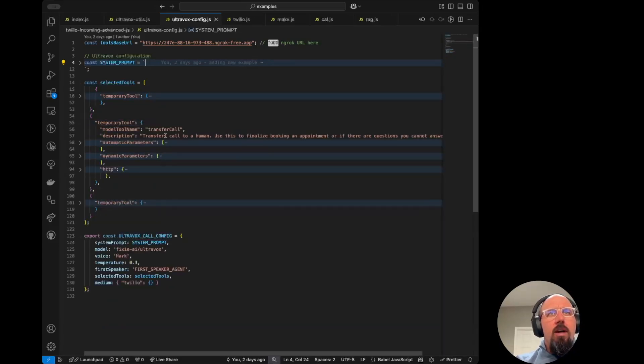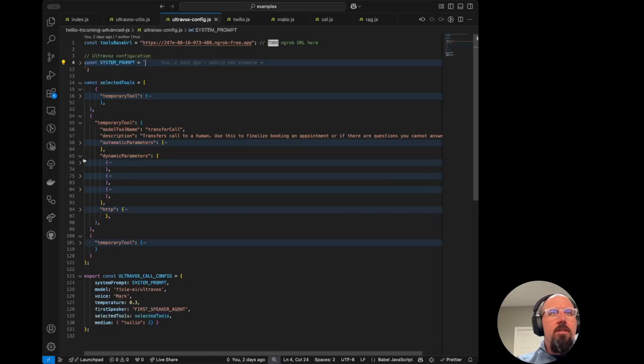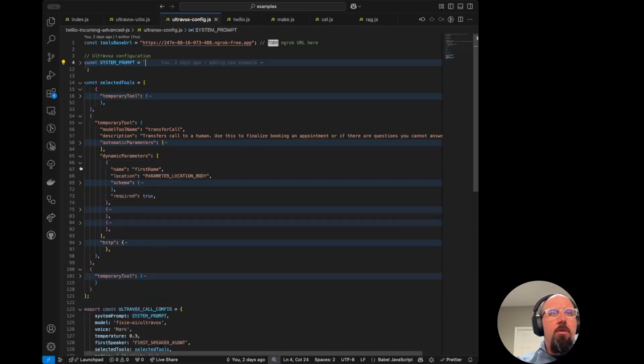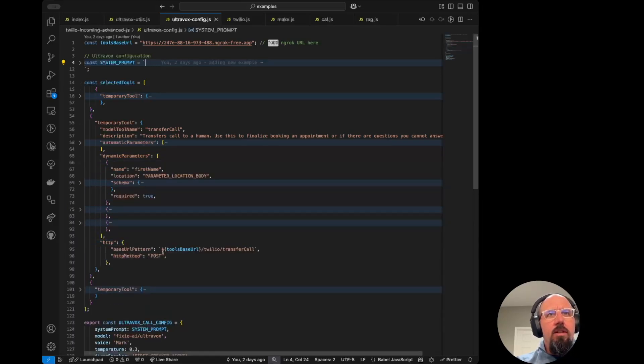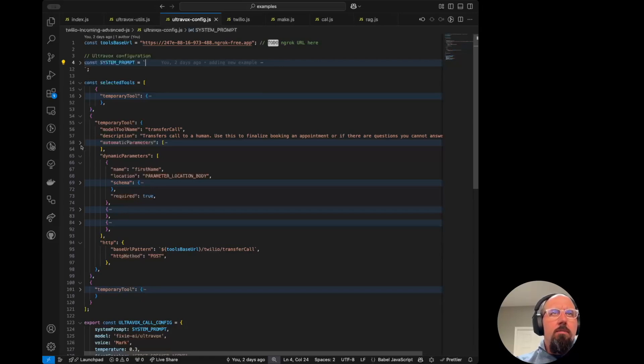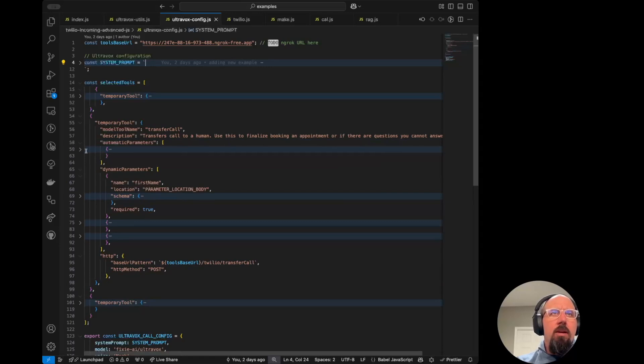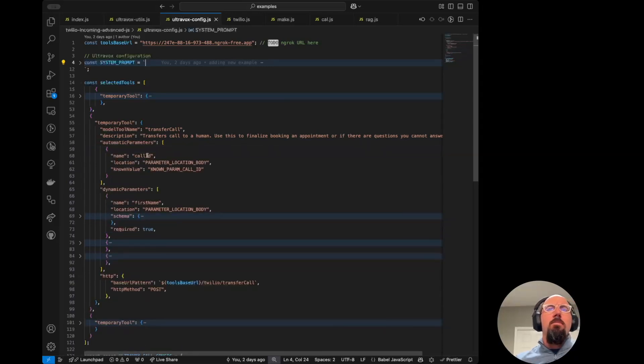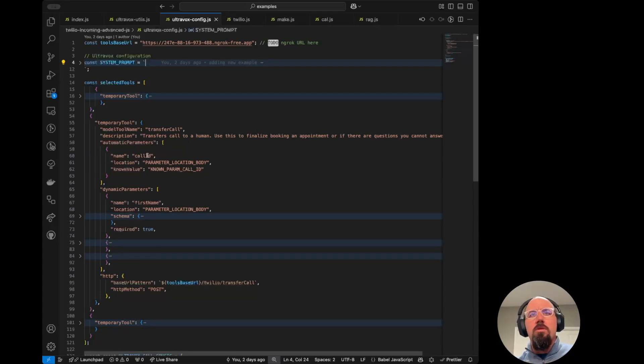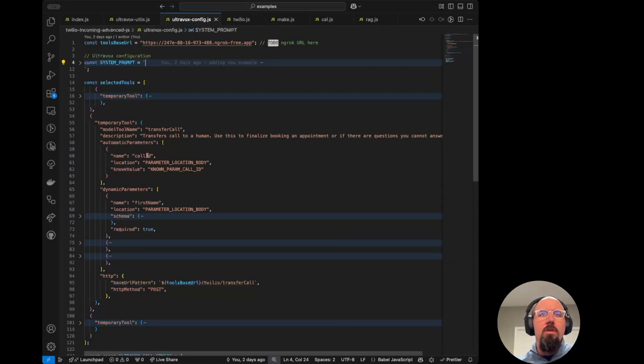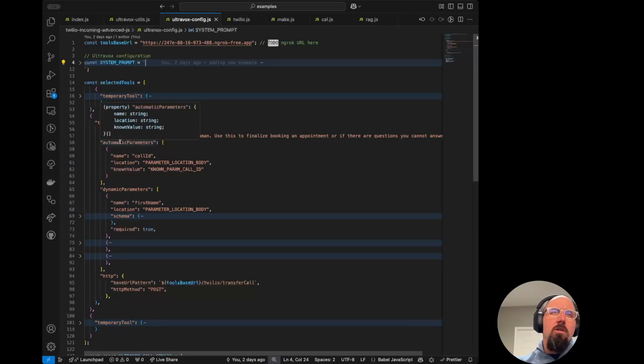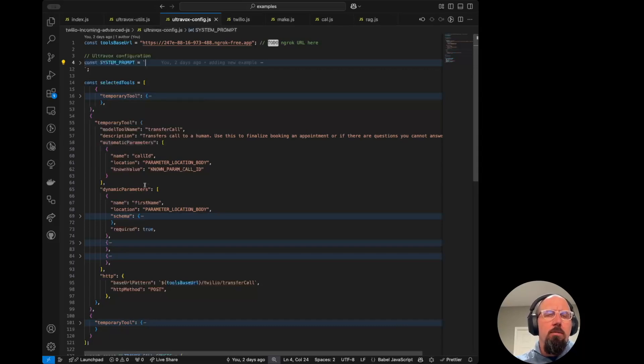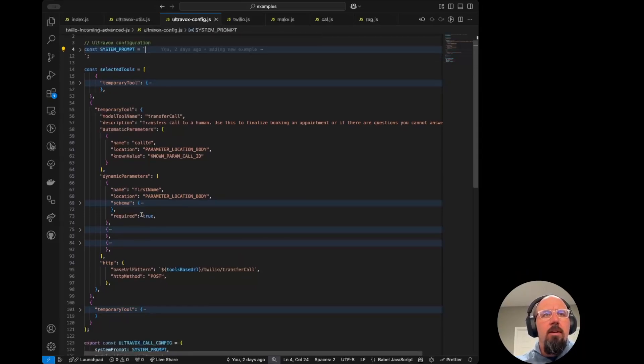We've got the same set of dynamic parameters as we just saw above. This one lives at slash Twilio slash transfer call. But we're also adding an automatic parameter in here, which is the call ID. So every time you create a new call with UltraVox, there's a unique call ID that's created. So this automatic parameter will also send that along with the dynamic parameters when the tool call happens.